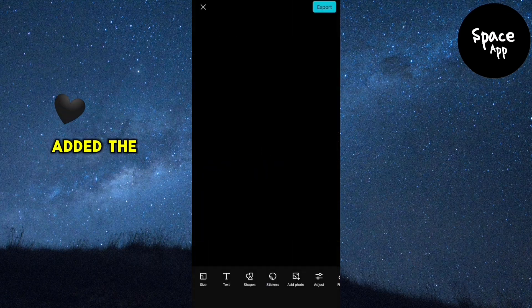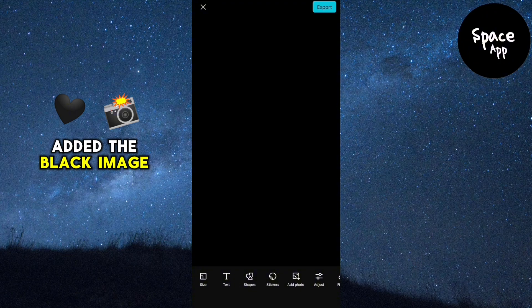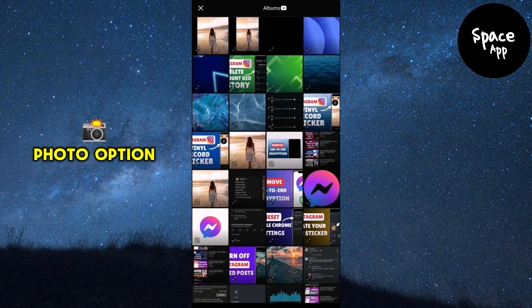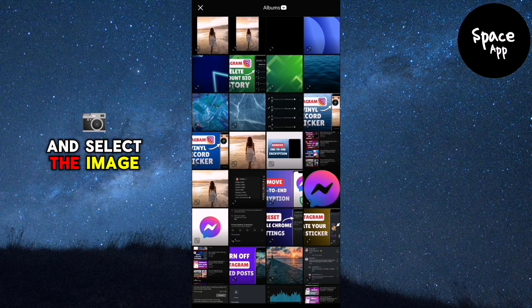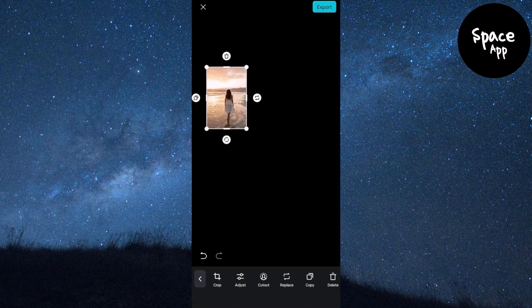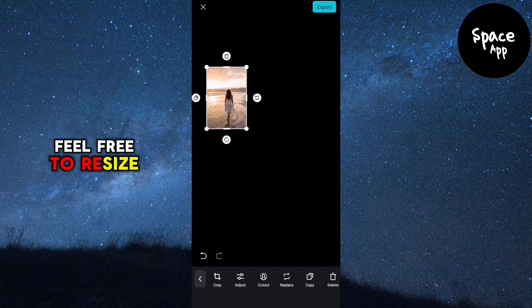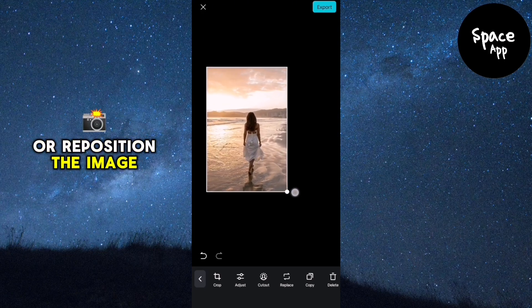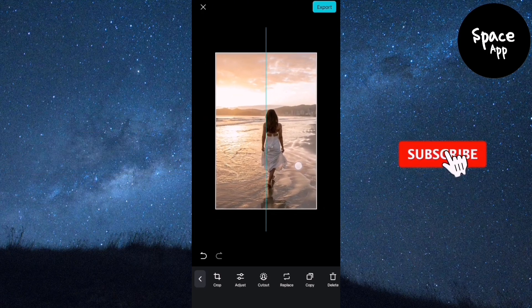After you've added the black image, click on the add photo option and select the image you want to edit. Feel free to resize or reposition the image according to your preferences.